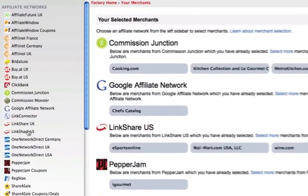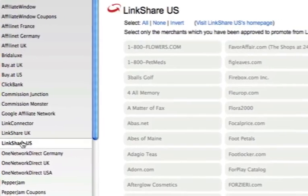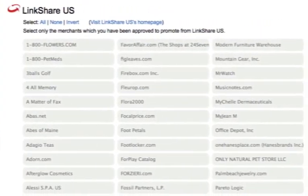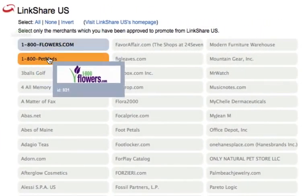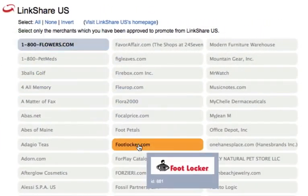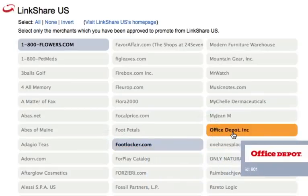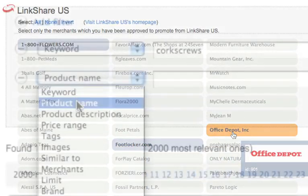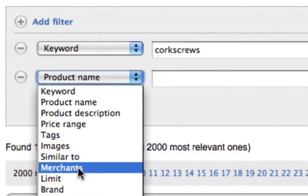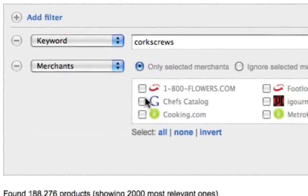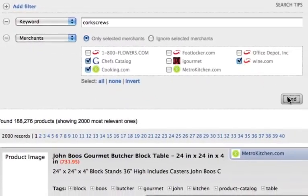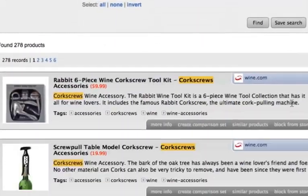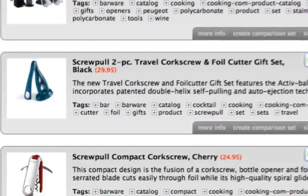DataFeeder enables you to select and display products from multiple affiliate networks and merchants on the same store. By selecting products across a wide range of merchants, you will build a unique store with a highly focused, keyword-targeted selection of products.